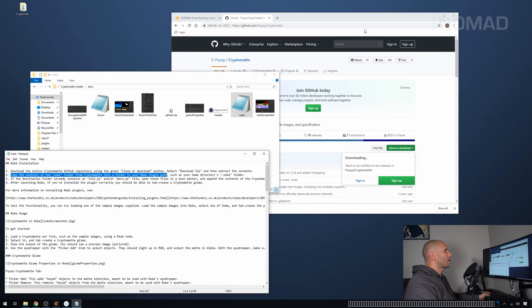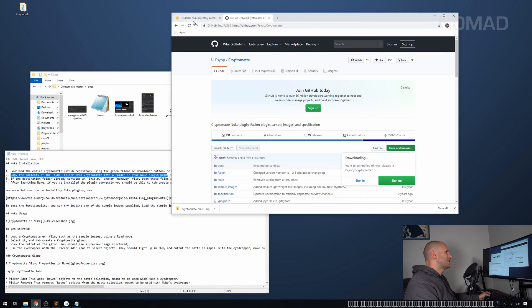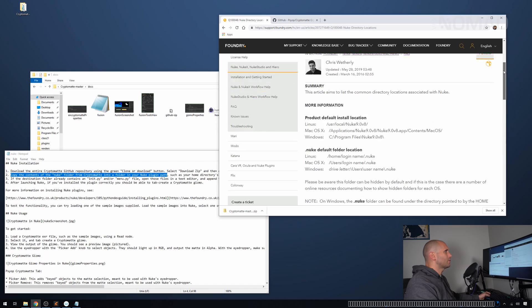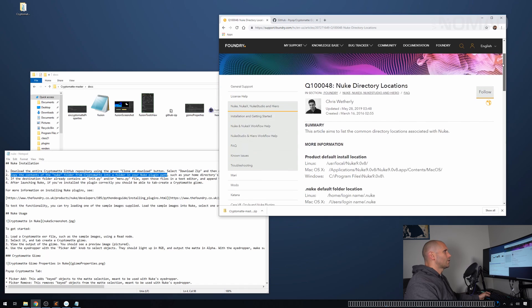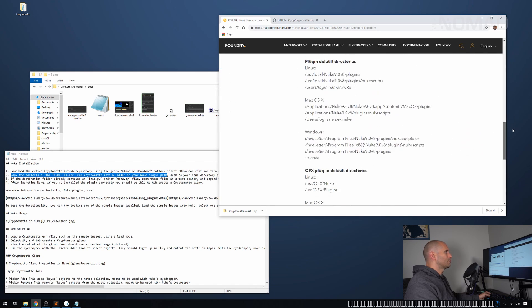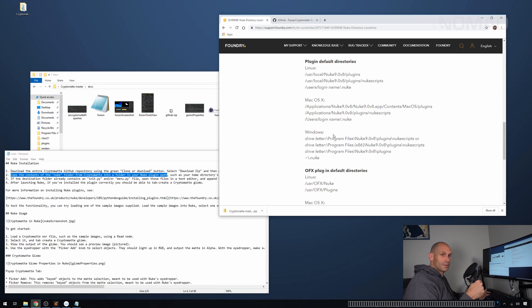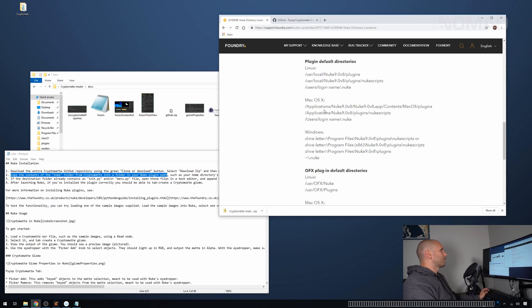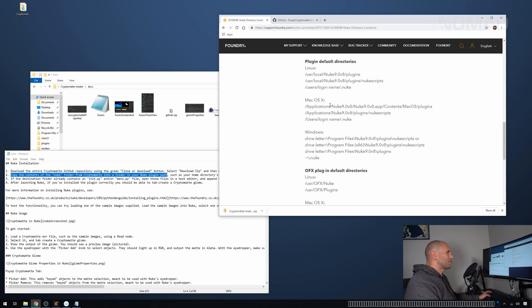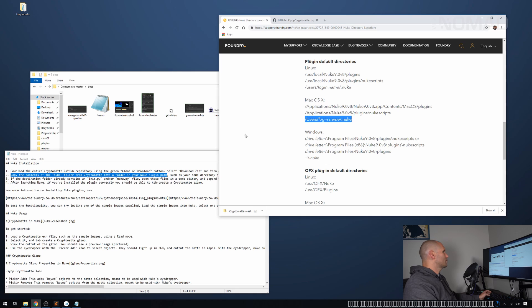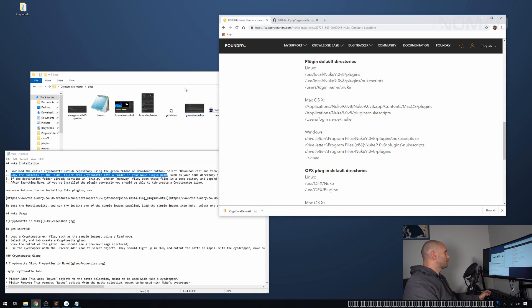Now I've just brought up this page here. This is from the foundry. So nuke directory locations. And if we scroll down over here, you're going to see these three things. If you're on Linux, that's where it goes. If you're on a Mac, that's where it would go. It's a hidden folder. So it can be a little bit annoying to track it down and we are on Windows.